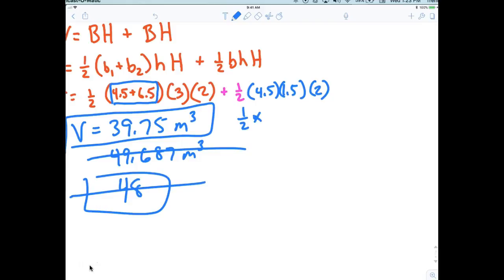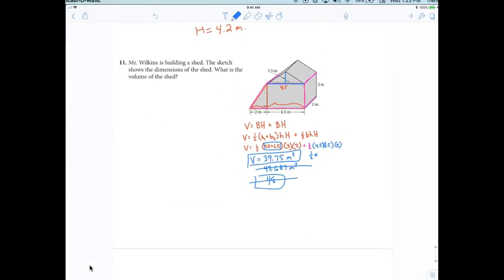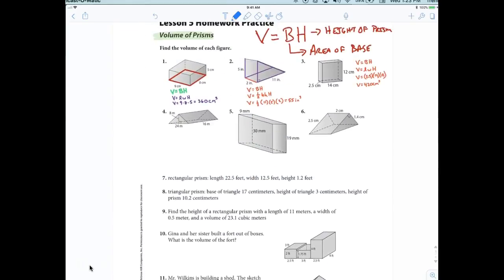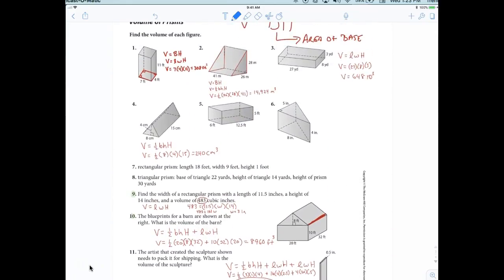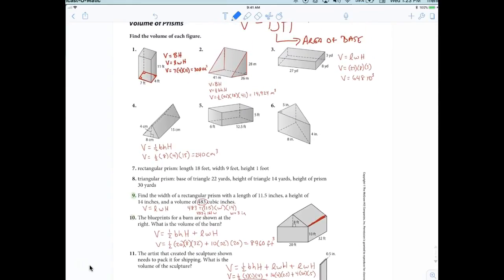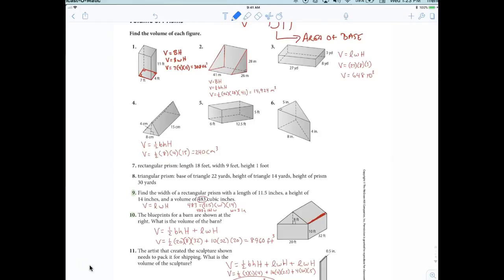I'm pretty happy with that — I think we've got this. Your job tonight is to do questions one through eleven on the first page. Check the answers posted to make sure you're correct. Write the problems, write the equations, plug the numbers in, and then use your calculator. No excuses.